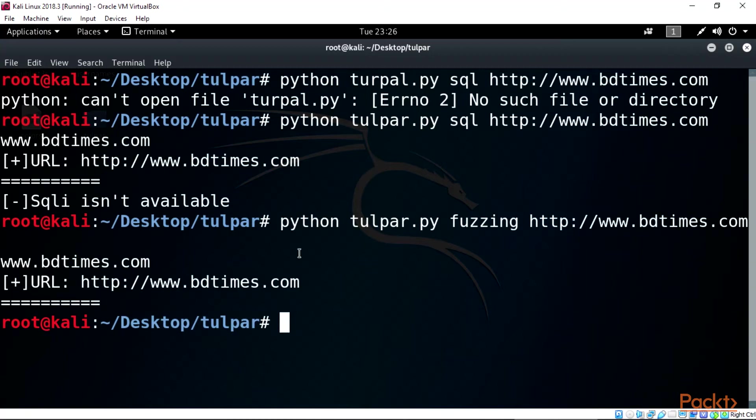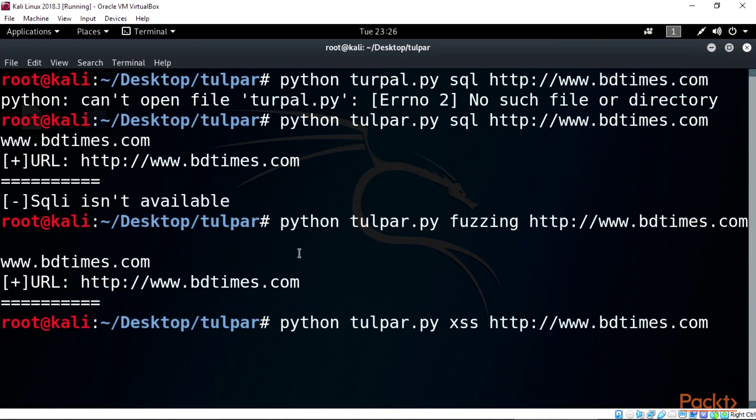For cross site scripting XSS, try typing this command on terminal also: python tulpar.py xss http://www.bdtimes.com.